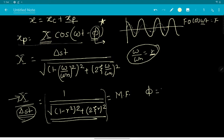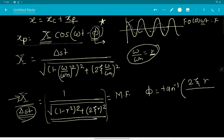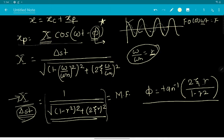The other parameter appearing here is phi, the phase difference between the forcing function and the xp part of the displacement. The phase angle phi equals tan inverse of (2 xi r divided by 1 minus r^2), where r = omega/omega_n.